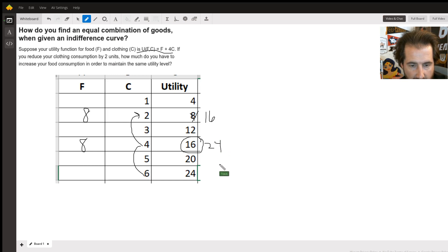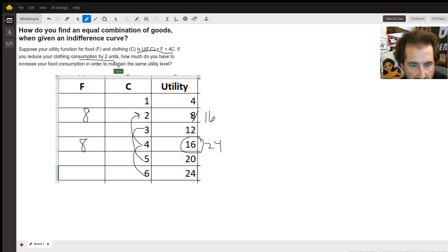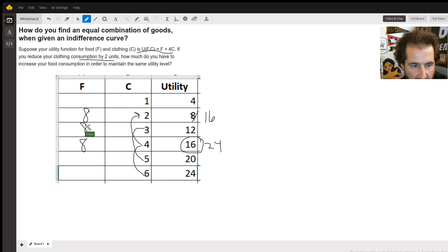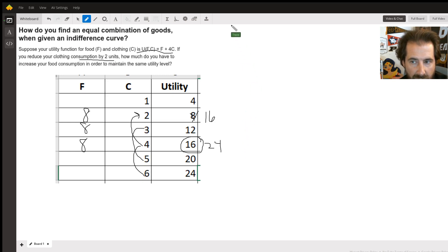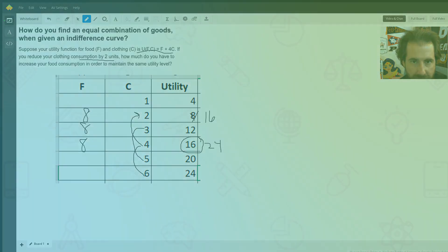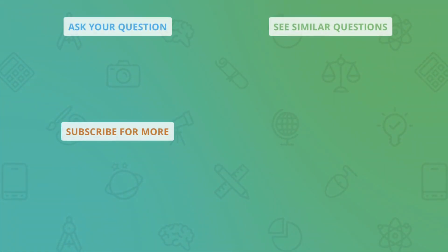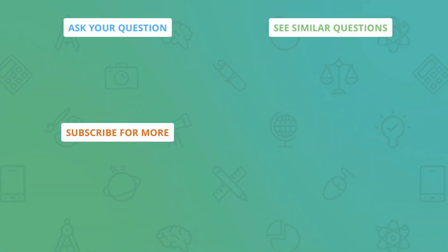Let's see if it works on the odd numbers. From five down to three, I'm decreasing consumption by two units, and that's also going to be eight. So the answer is eight units. I would have to consume eight units of food to get an equal level of utility.